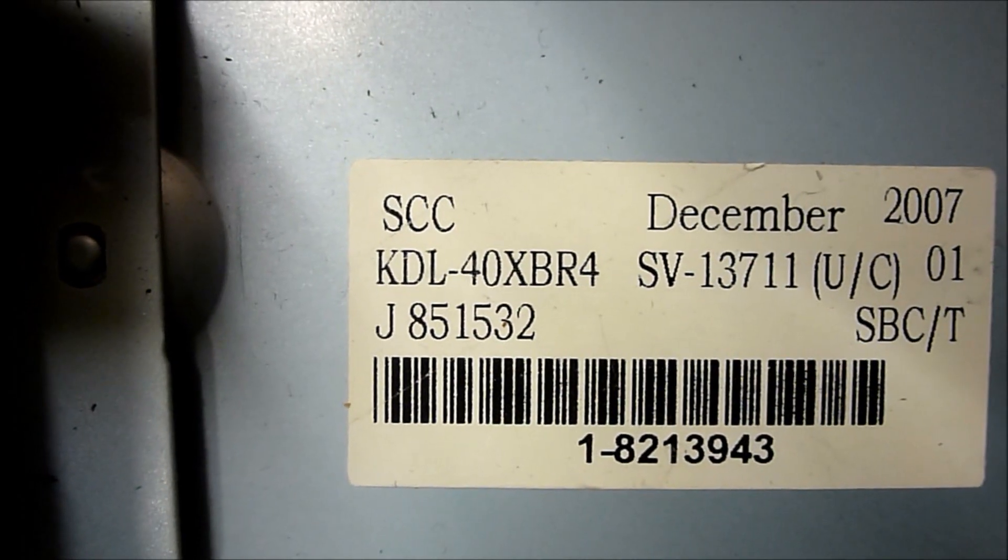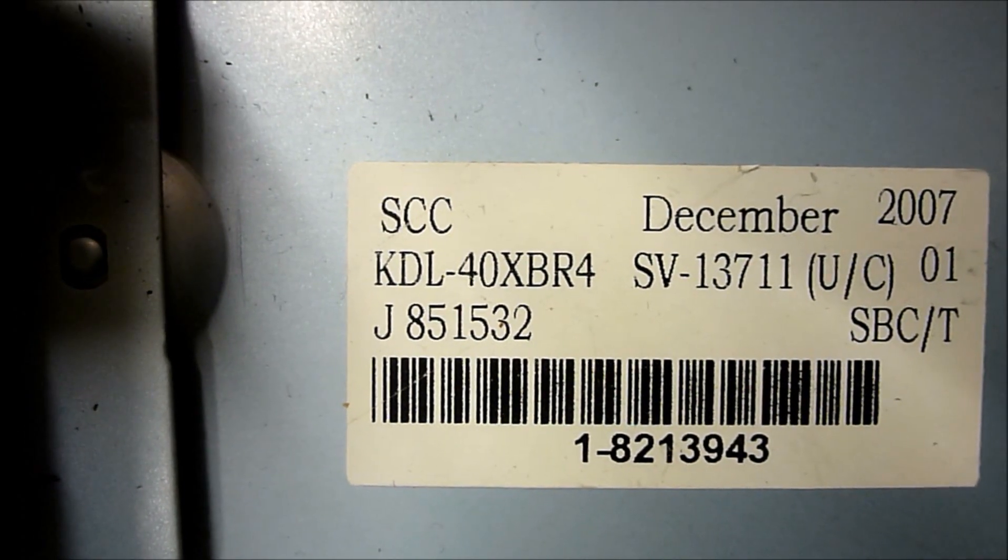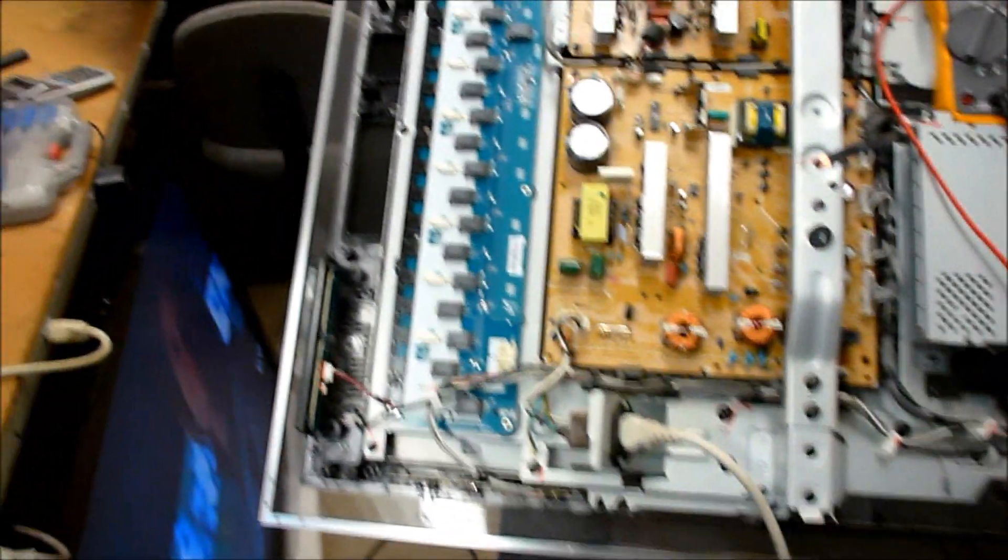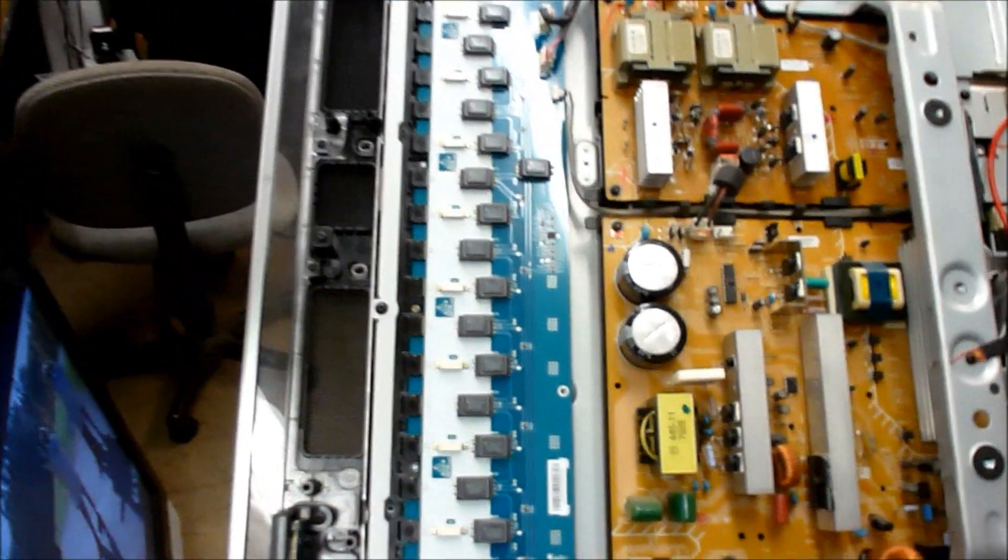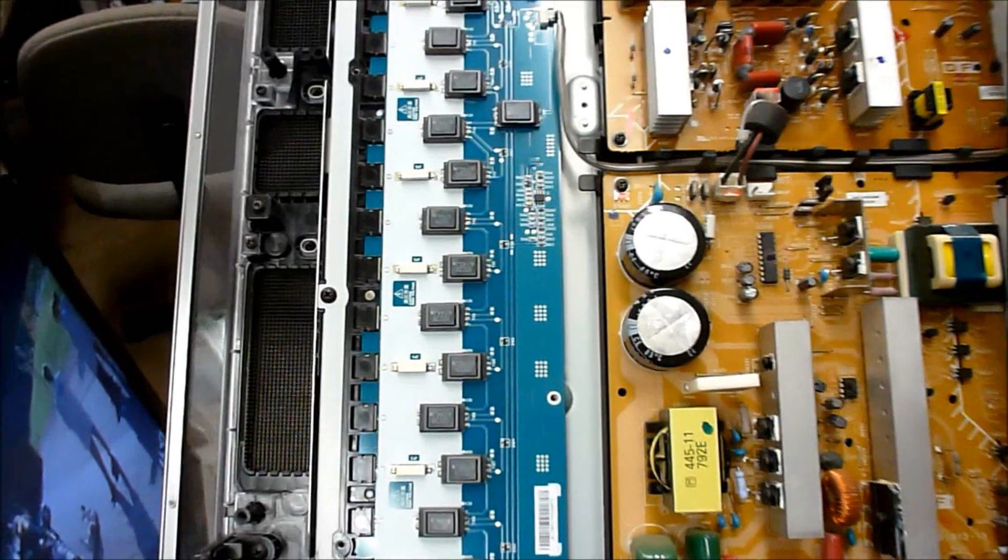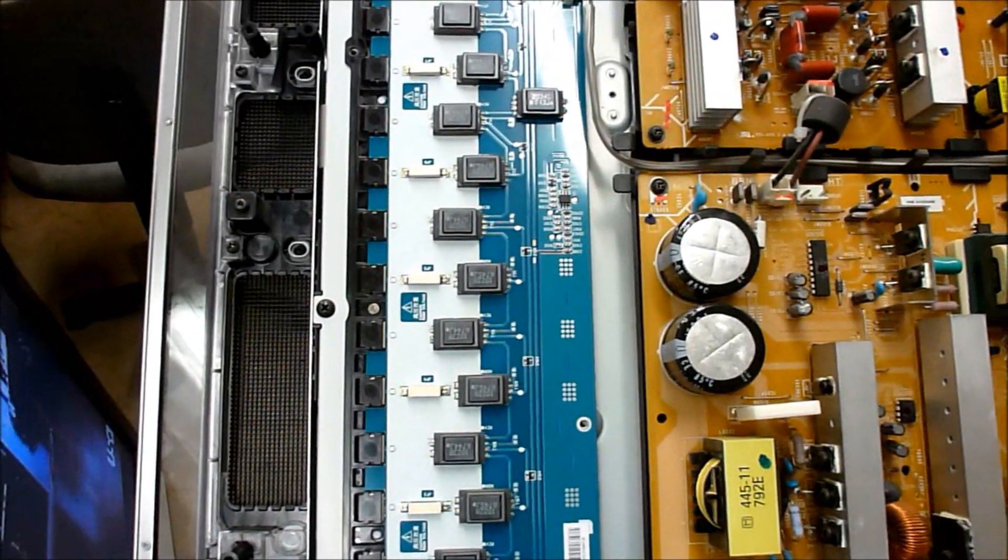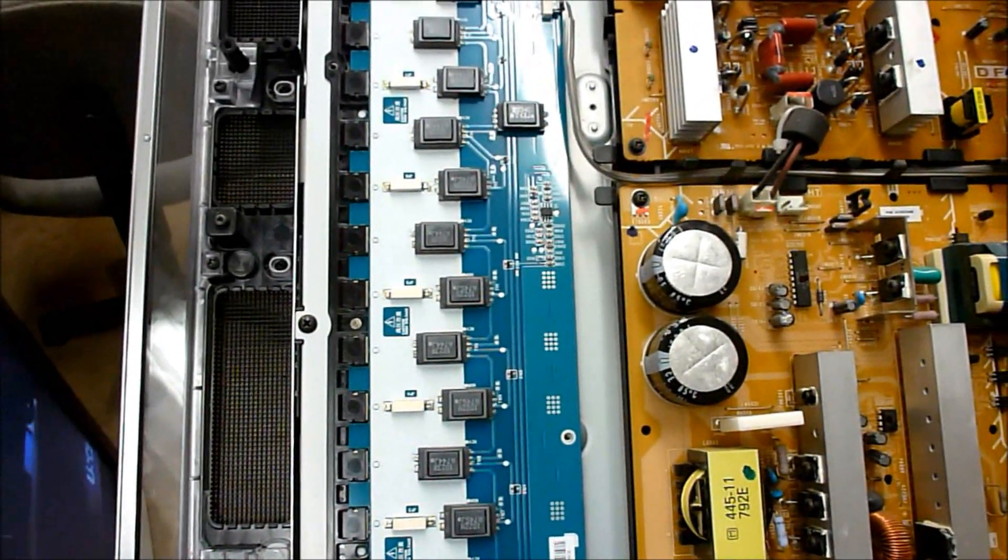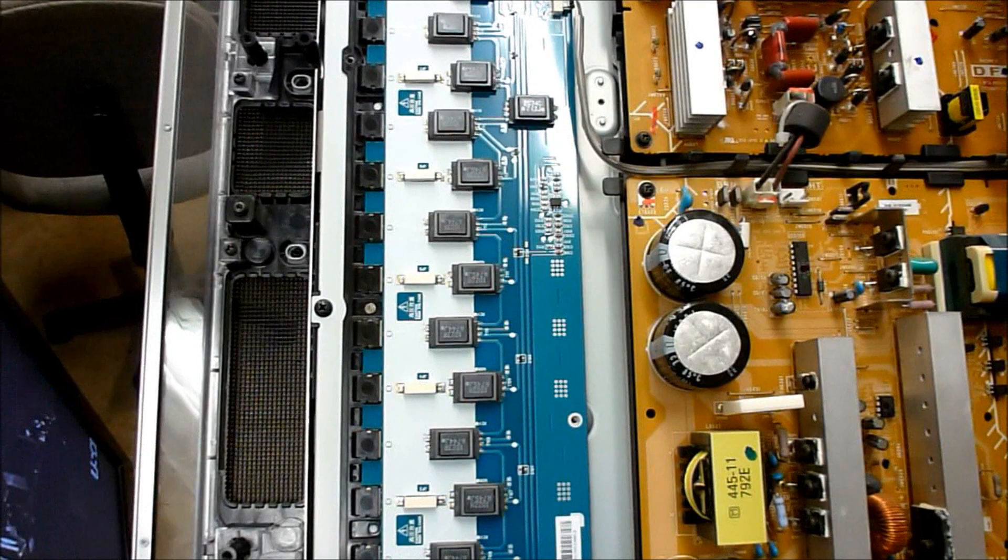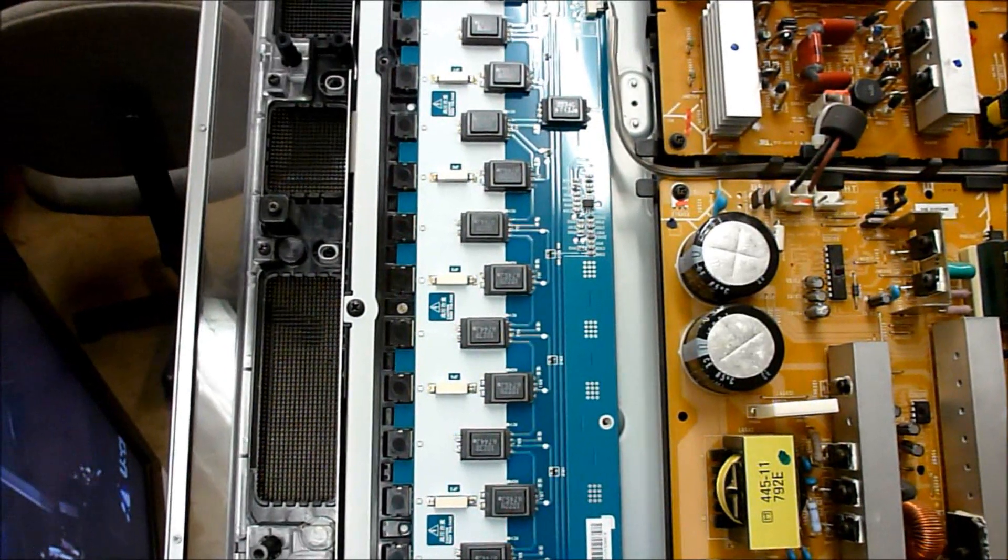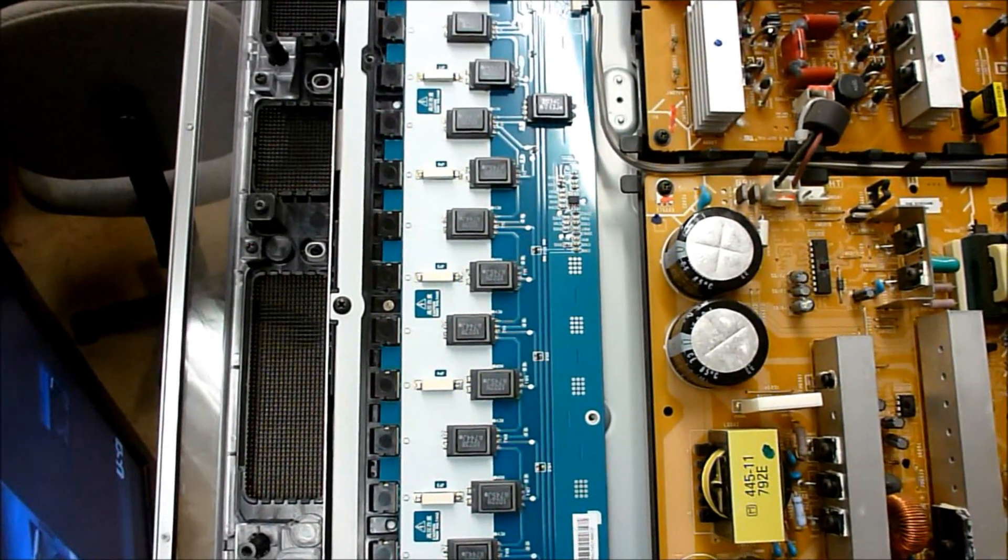Today I'm going to talk about the Sony KDL40 XBR4 I've got here. It's very similar to the Samsung I did a video on about replacing or removing one of the transformers in the backlight because it has a bad fluorescent tube. This one has a bad fluorescent tube and I'm going to attempt to replace the fluorescent tube in it today.